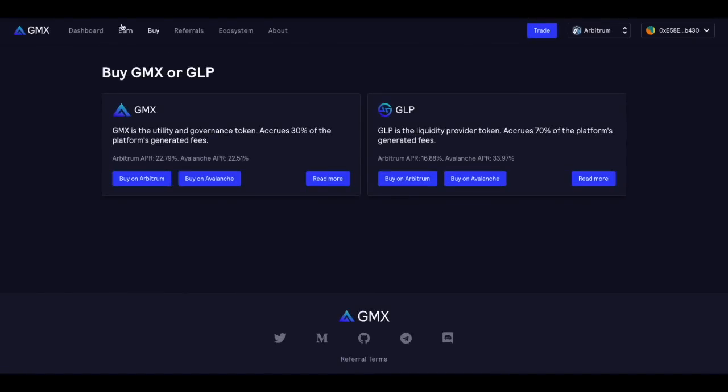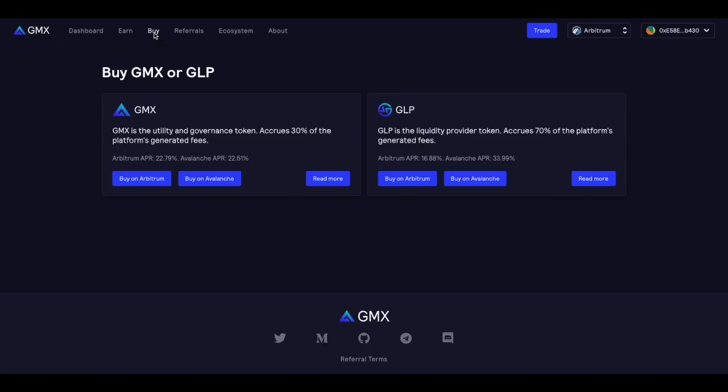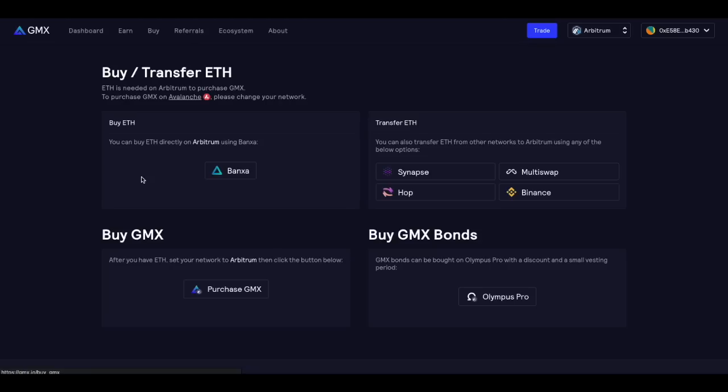So one of the most popular projects on Arbitrum is GMX exchange and we've made a separate video covering GMX and what are the benefits of using GMX so I will link that video in the description below. But Arbitrum allows you to buy GMX tokens if you go to the gmx.io website and if you go to the buy section you'll be able to go to buy on Arbitrum. That will take you to this page go ahead and click purchase GMX.